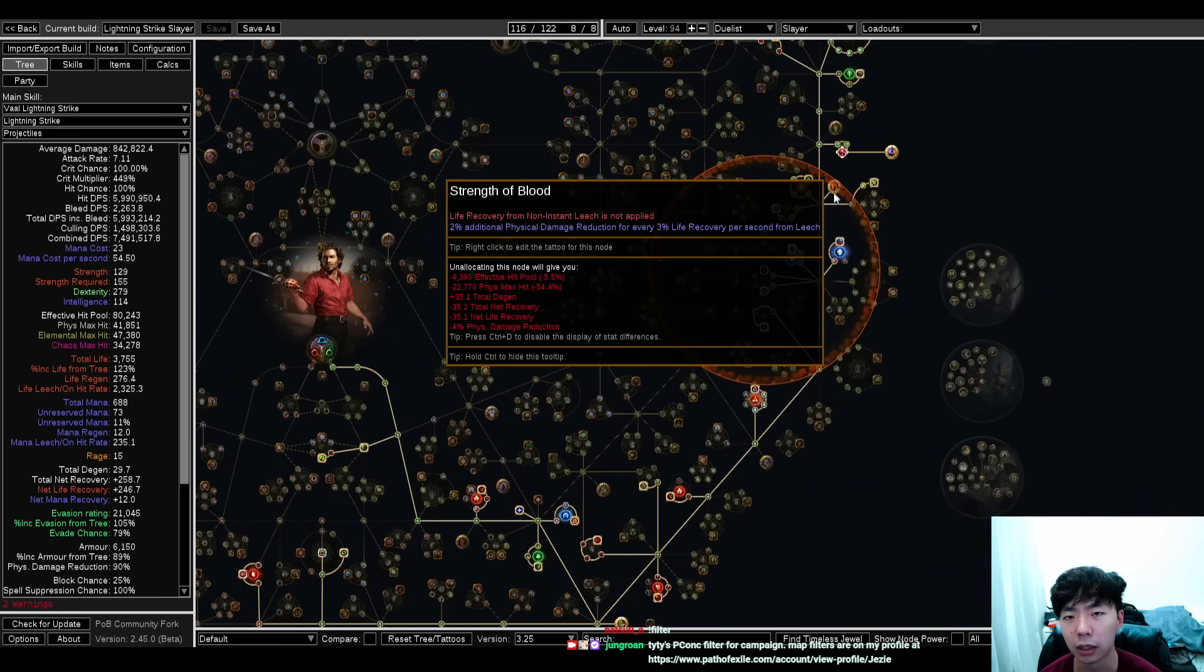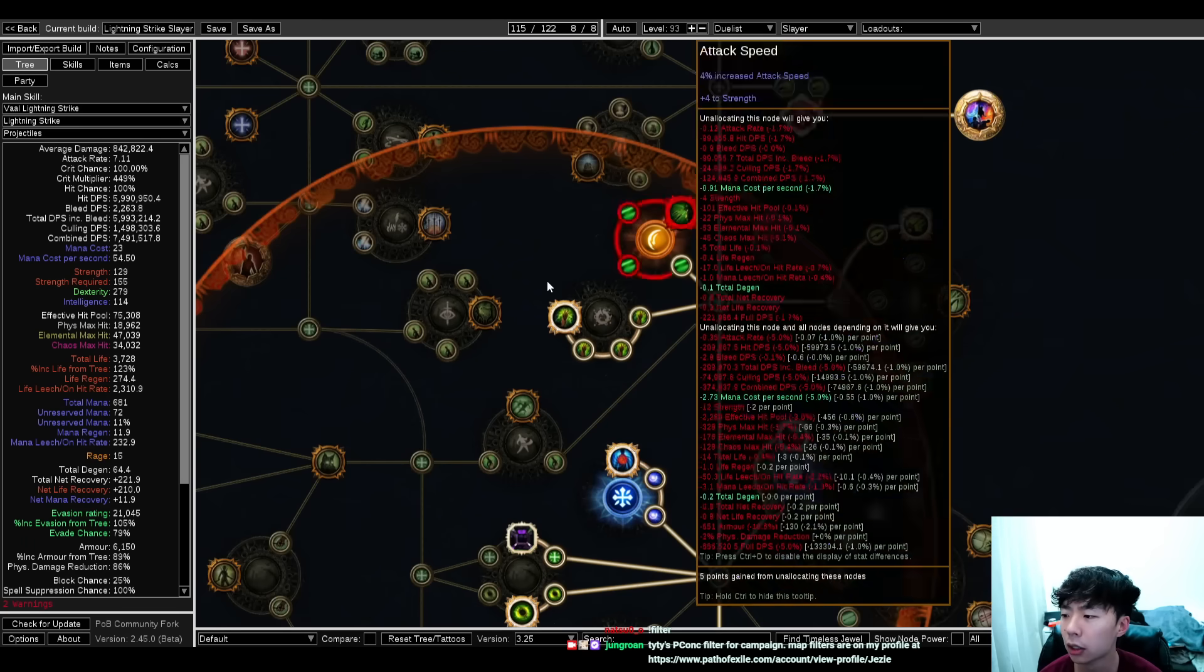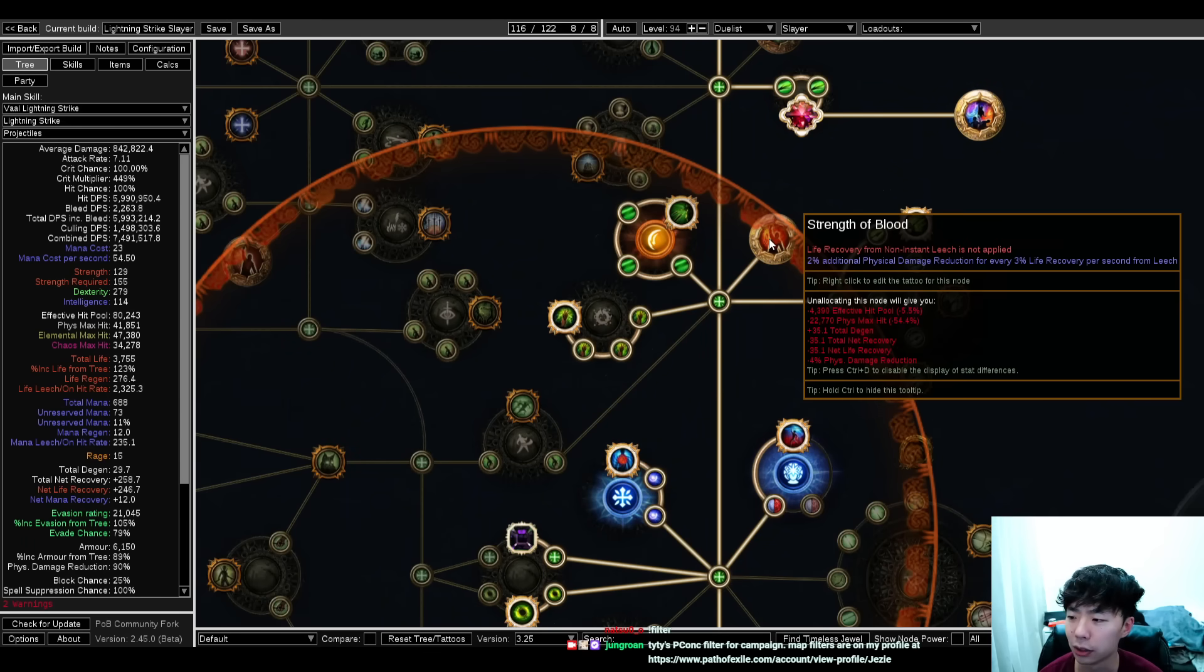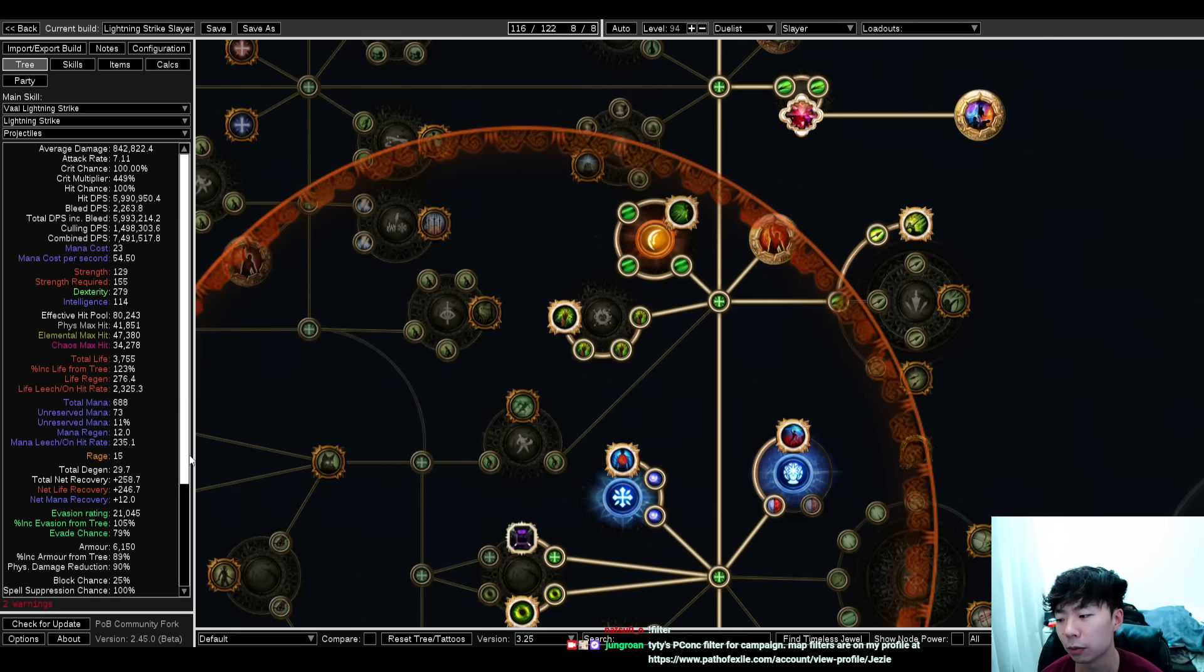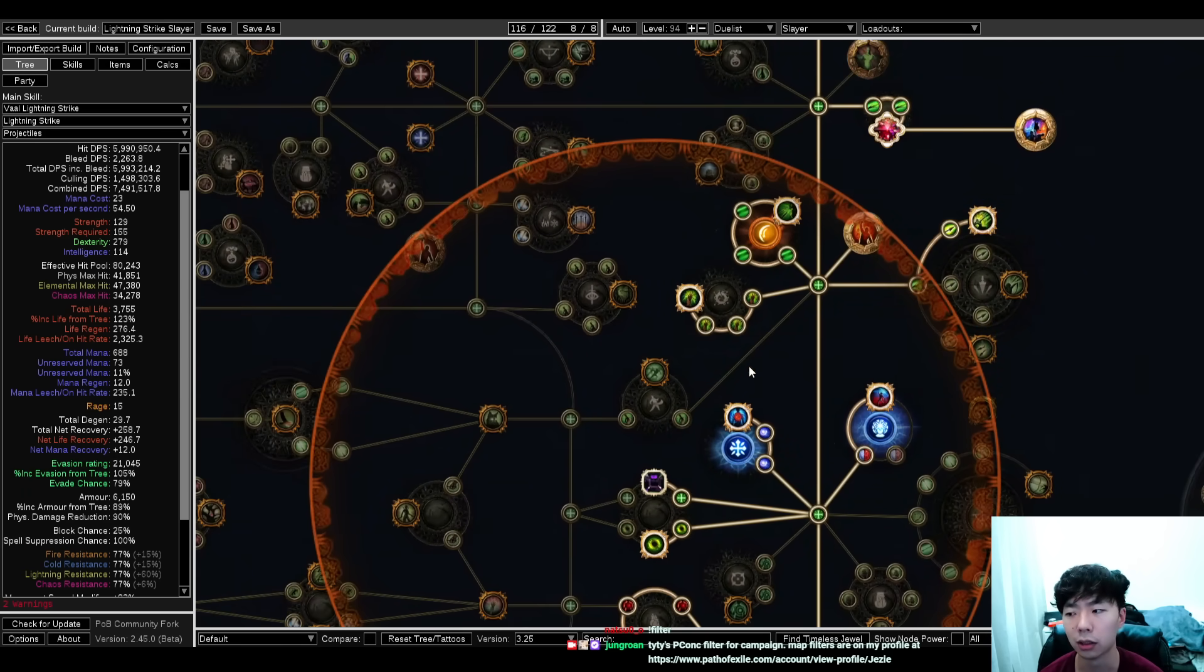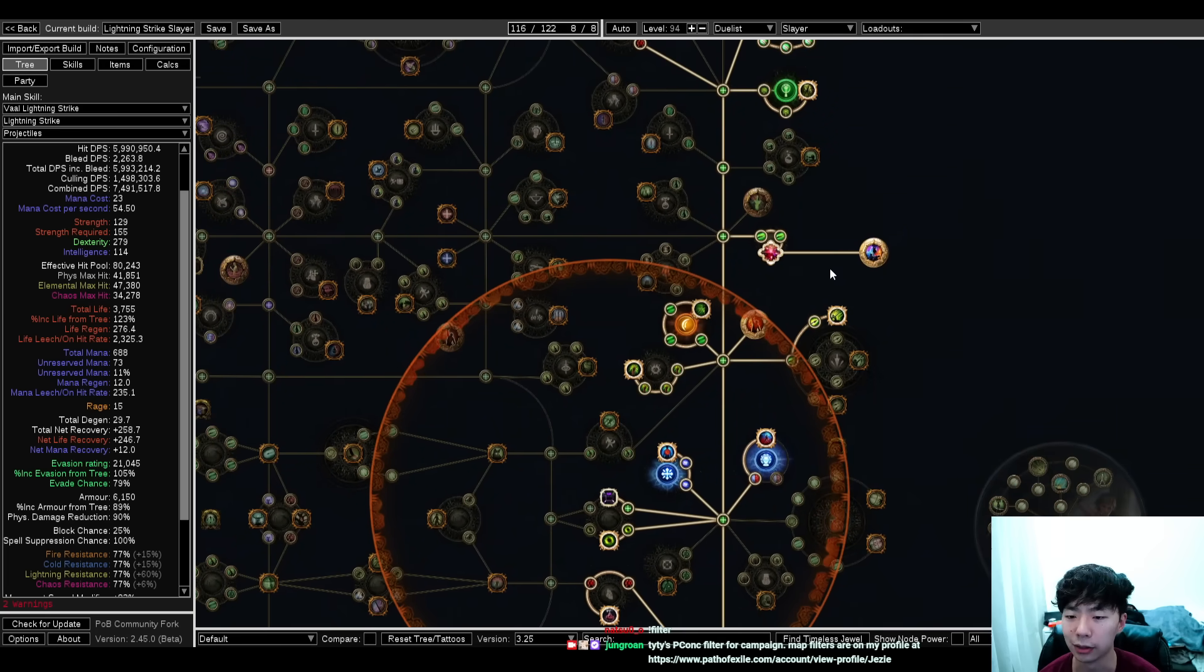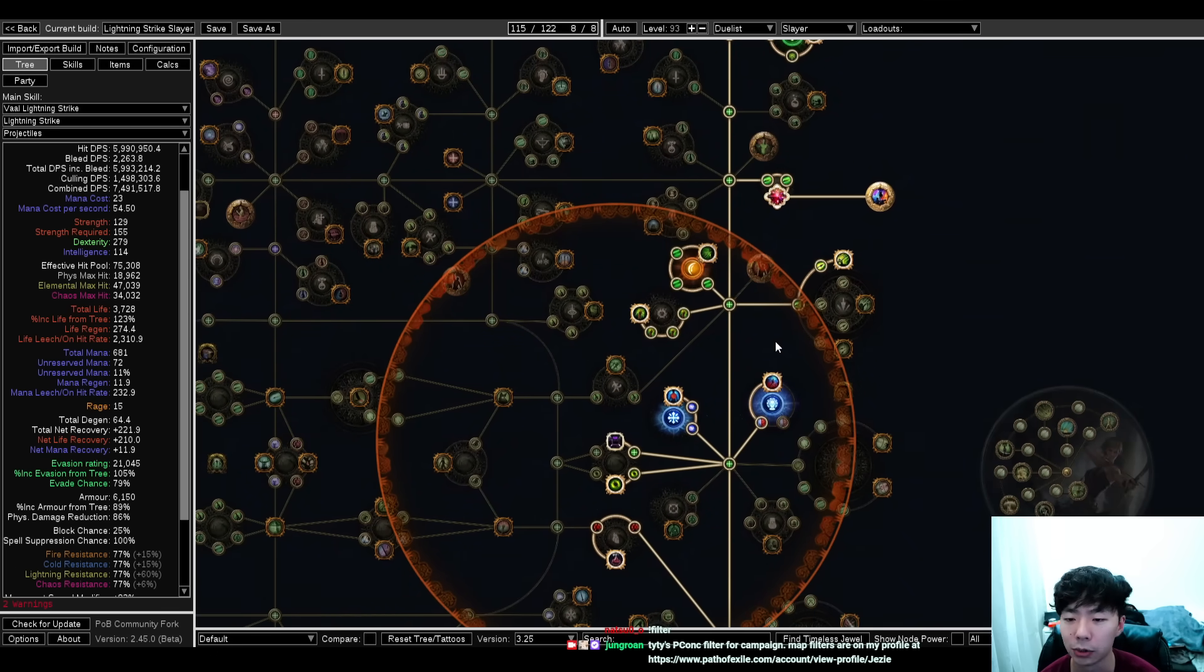For this build I actually have permanent endurance charge uptime in hideout. It goes from 18.9k to 41,000—it more than doubles my PDR. And I think if you're playing a build with good avoidance or block, good damage and good life, cannot hit, and then good instant leech, Strength of Blood becomes an insane option.